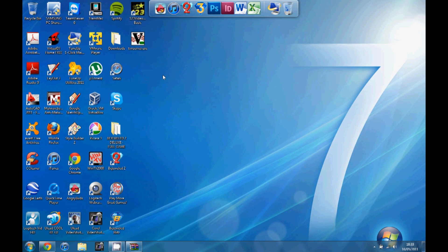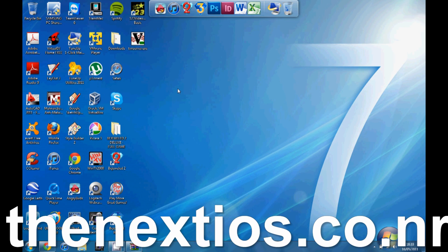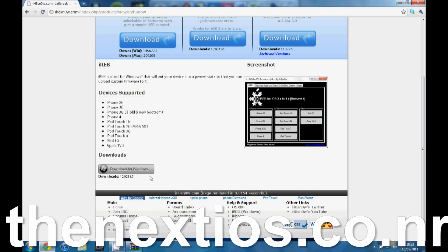So yep, don't forget to check out the website. The next iOS.co.nr. It's got lots of cool stuff about jailbreaking, Apple's news and leaks and stuff like that. Hacks, wicked stuff like that.